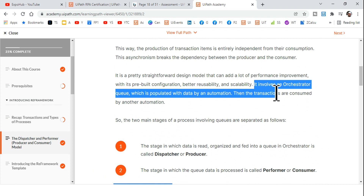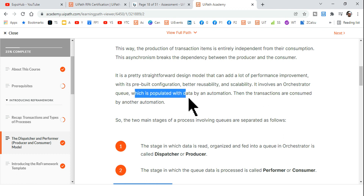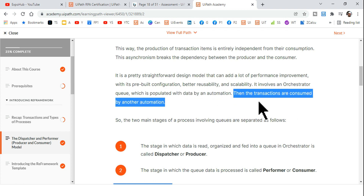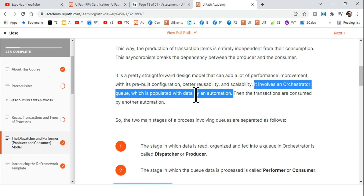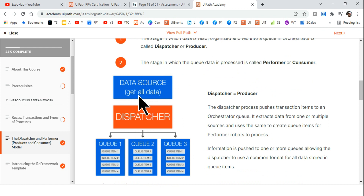Here's a very important sentence: 'It involves an Orchestrator queue which is populated with data by an automation, then the transactions are consumed by another automation.' So you create a dispatcher process whose job is to collect data from various data sources and pass all that data to the queue.